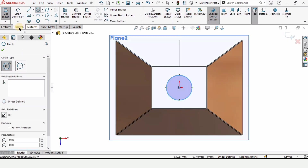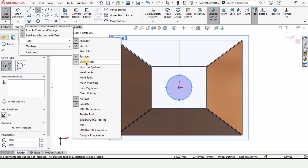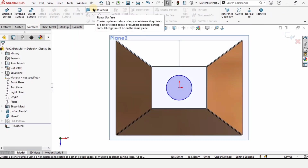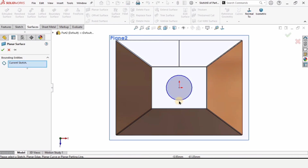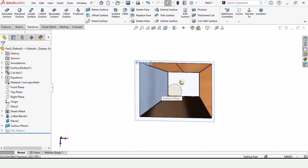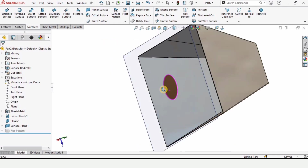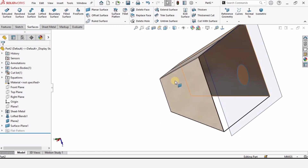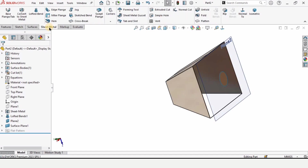We also need to enable the surfaces tab. Go to the surface tab and select planar surface. When you select this circle and check the box, a surface will be created — it will be used as a reference.